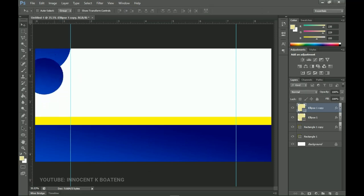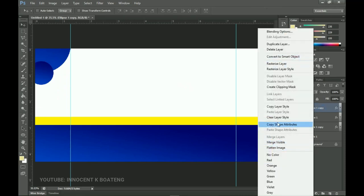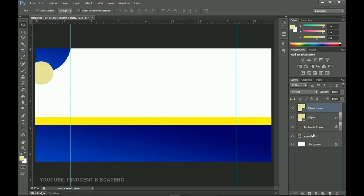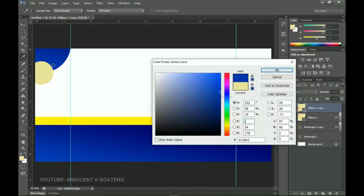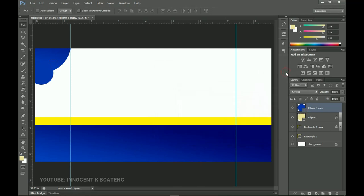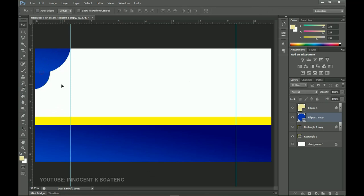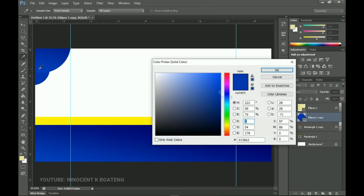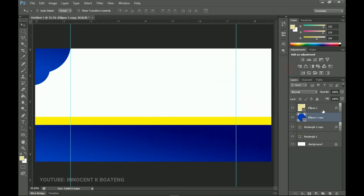Right-click on the second ellipse and clear the layer style. Double-click on that layer, pick a color from here, and send it underneath the first ellipse. Press Ctrl+T to transform it and make sure it blends. Click the layer thumbnail again and pick an even closer color. That's the shape I'm looking for — click OK.